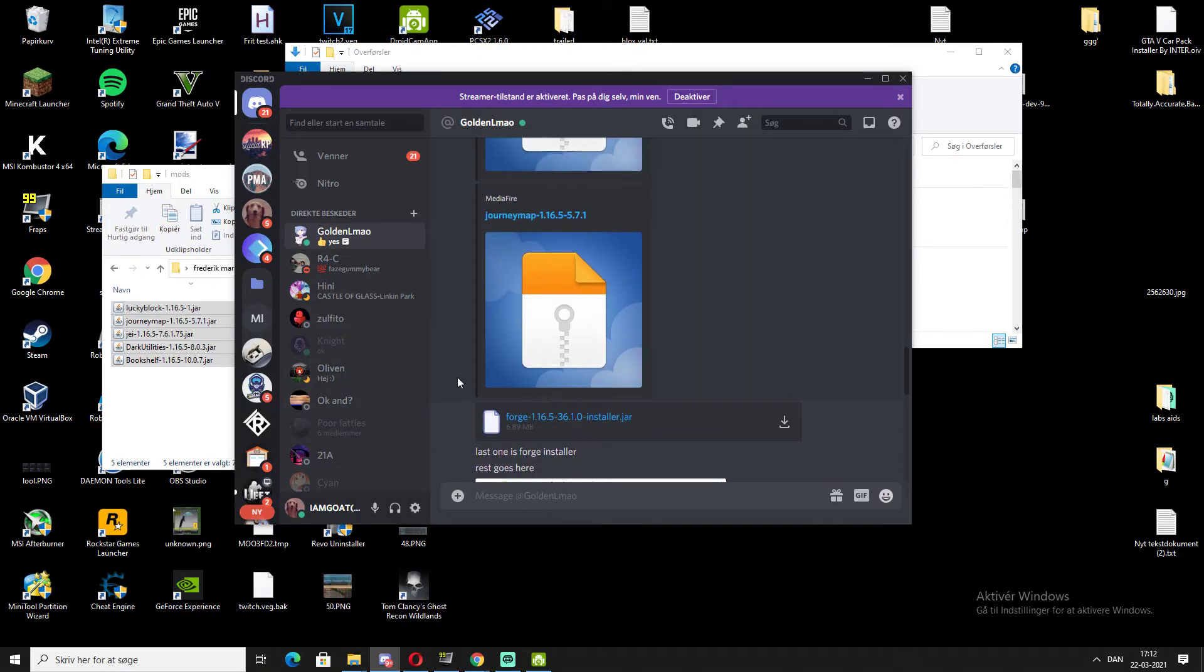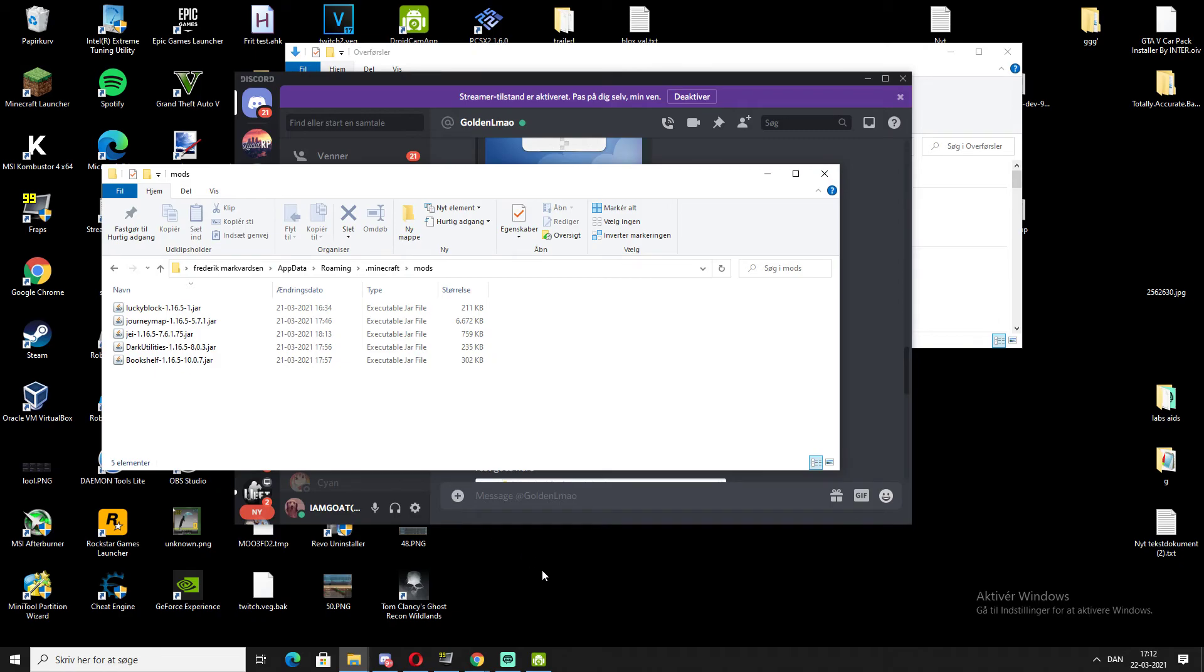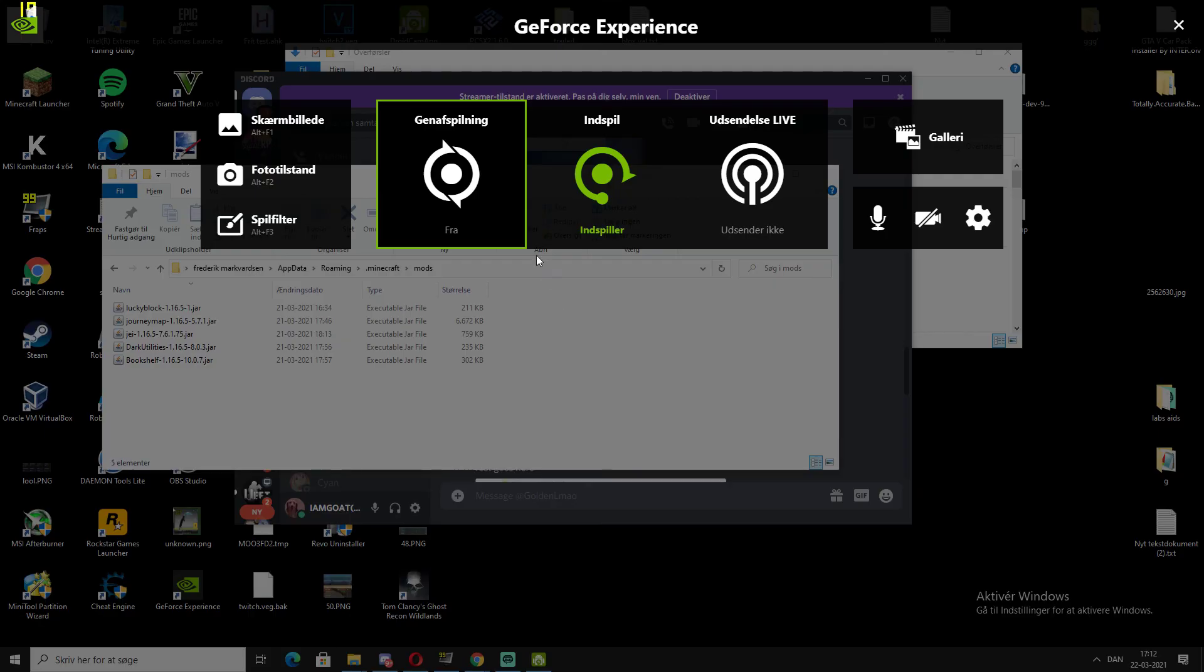So that's basically it. That's how easy it is. Then you just open the game and it's like normal.